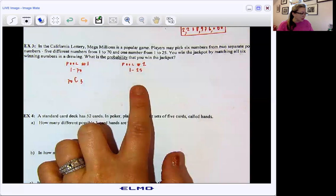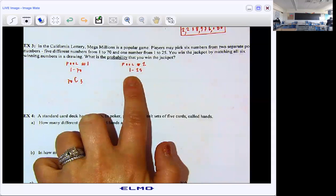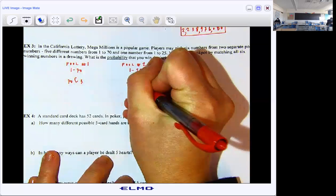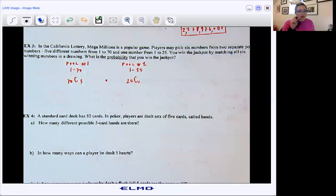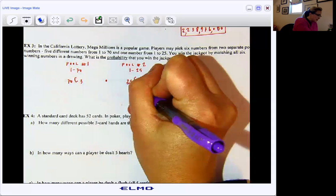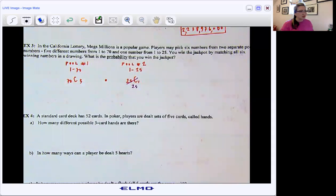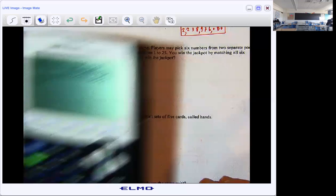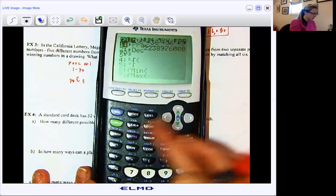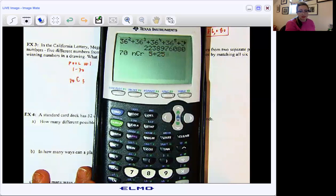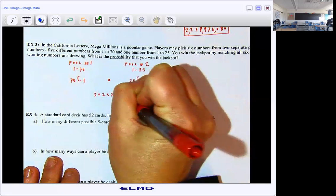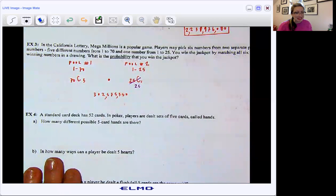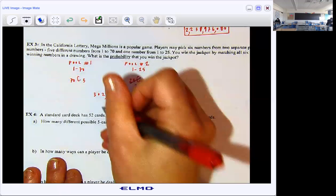And then over here, that second pool: we have 25 numbers, but we're looking at all the ways that we can choose just one — so 25 choose 1. Since we're choosing just one of something, that simplifies to just 25. So I really need to calculate 70 choose 5 and then multiply it by 25. So 70 choose 5 times 25. This works out to be 302,575,350 possible ways.